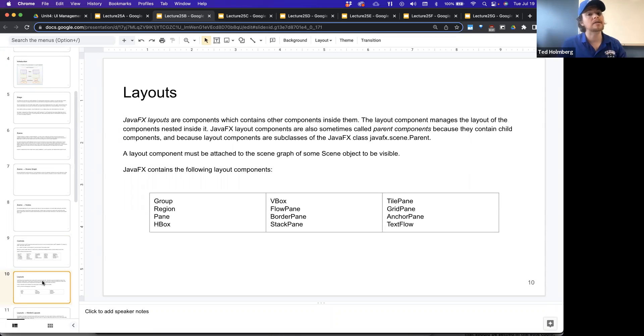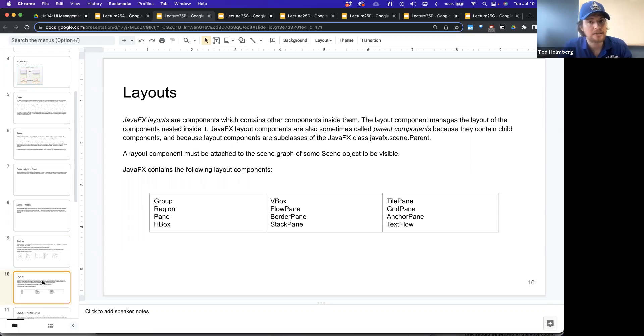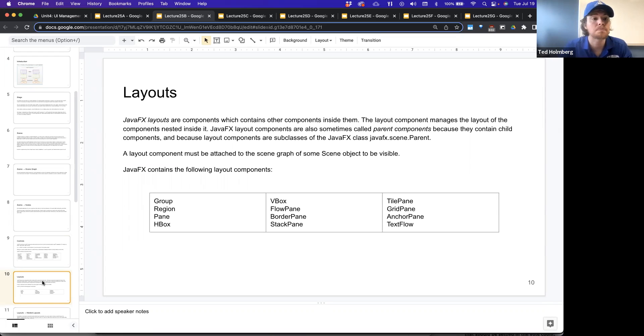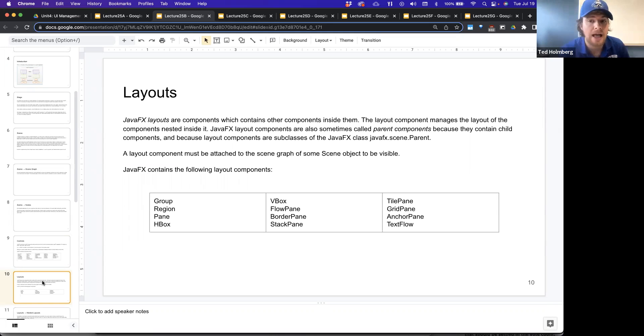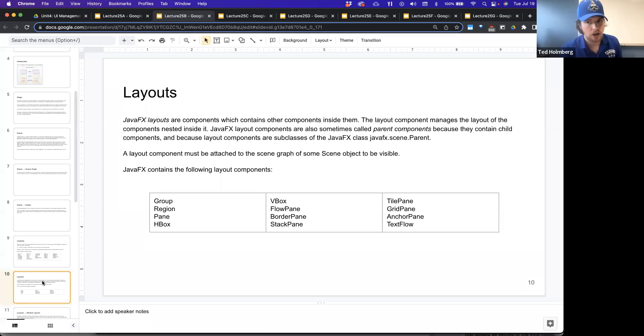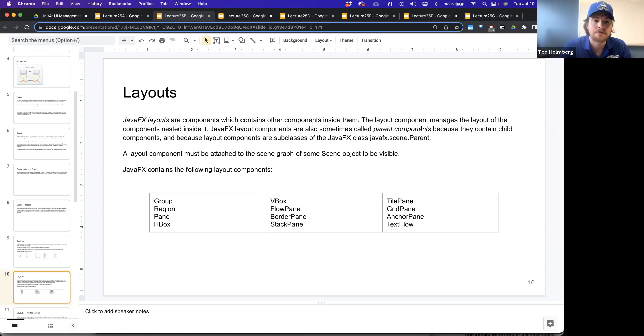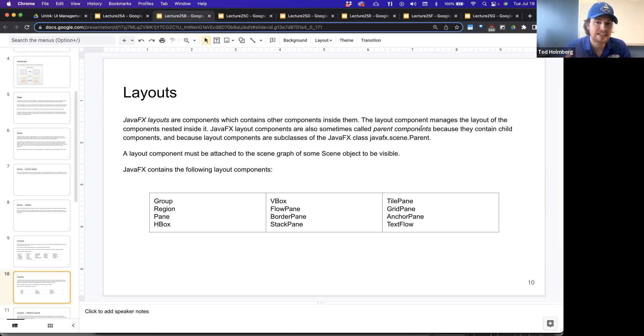Let's talk about layouts. JavaFX layouts are components which contain other components inside of them. The layout component manages the layout of the components nested inside. JavaFX layout components are also sometimes called parent components because they contain child components and because layout components are subclasses of the JavaFX class parent. So inside of JavaFX, there's the scene package. Inside the scene package is the parent class.